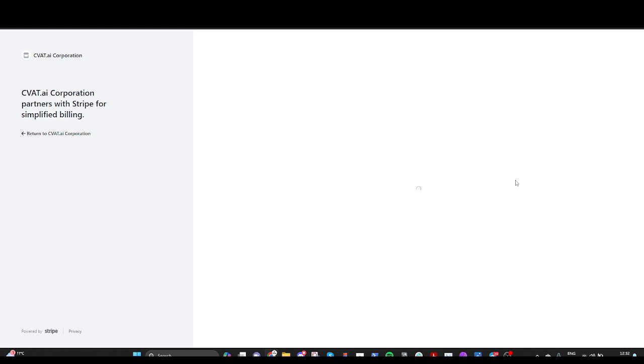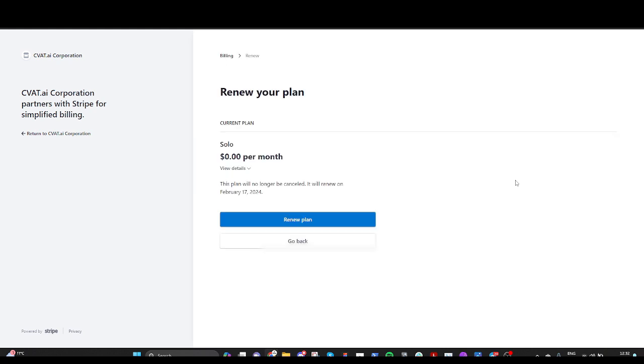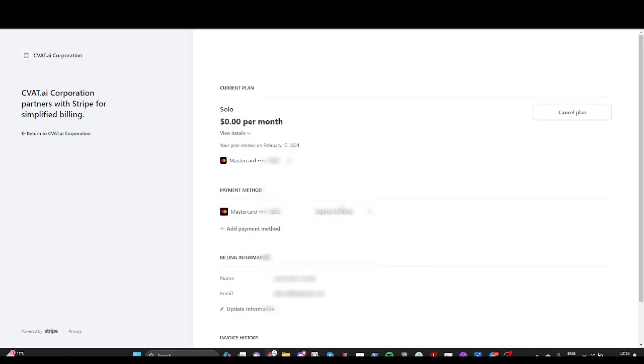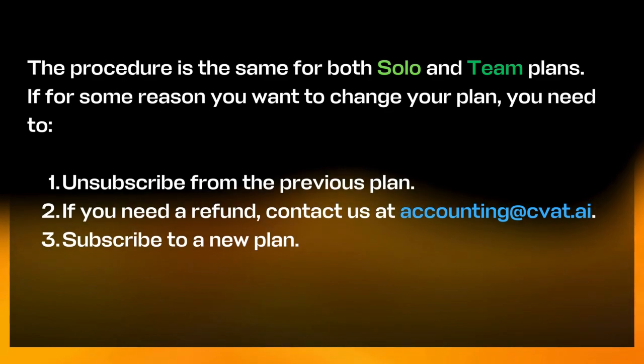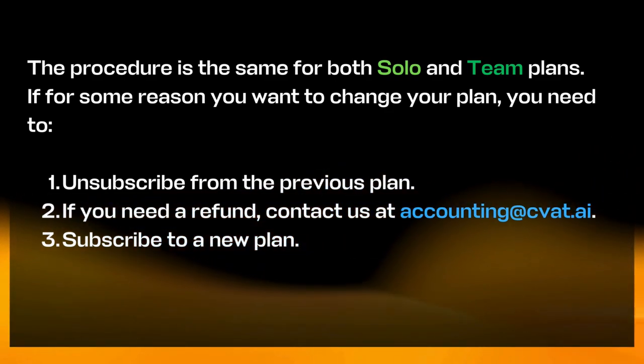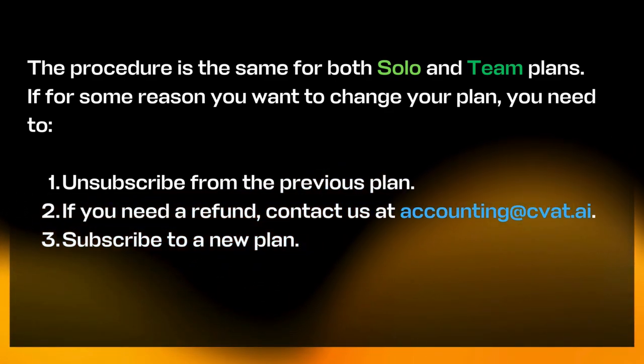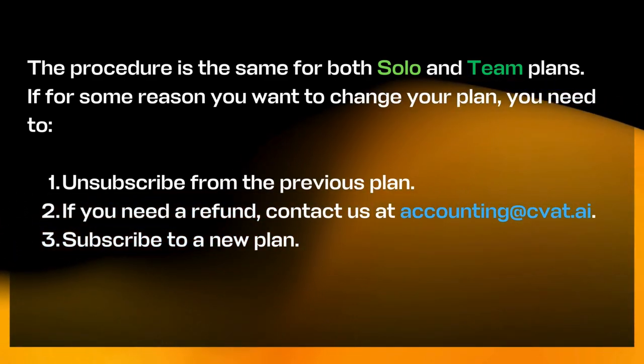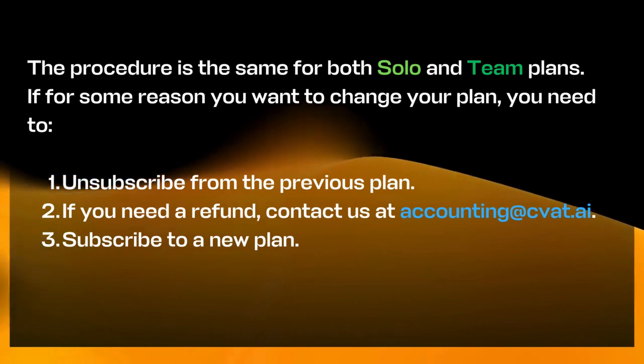For details see the link in the video description. Now let's imagine you tried CVAT on a solo plan and want to switch to the team plan. Here is how you can do this. Write to us and we will help you in case there are any questions or issues.